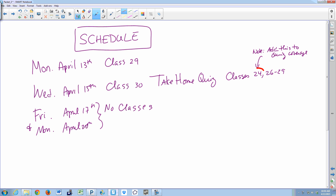When we redid the schedule, we forgot to write in for the take-home quiz on Wednesday that class 24 is also included — that was a class on quadratic functions — so just change that on your schedule. Once you leave here on Wednesday, we won't see you again until Wednesday April 22nd. That's when your take-home quiz will be due. You have a full week to do it.